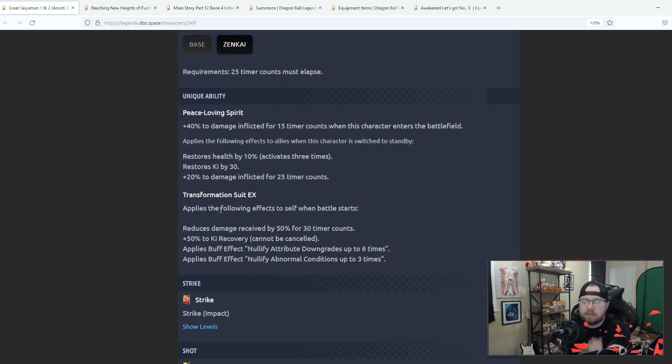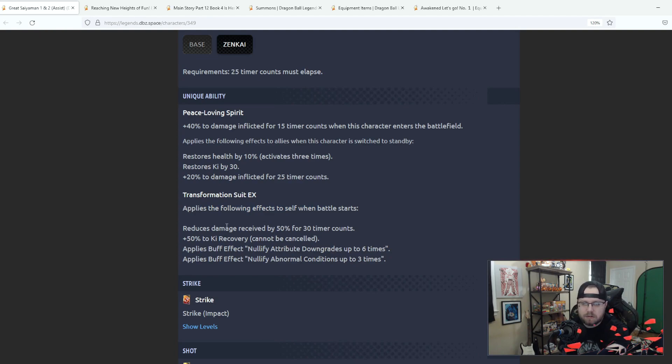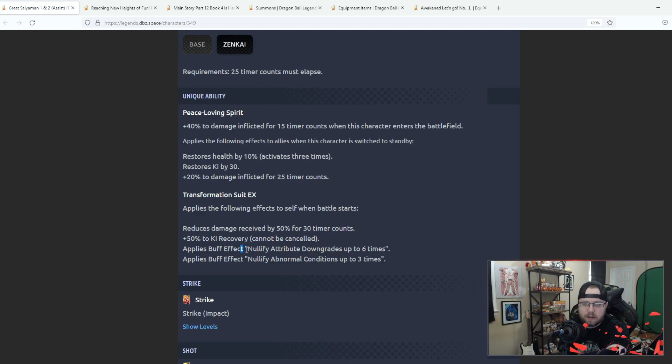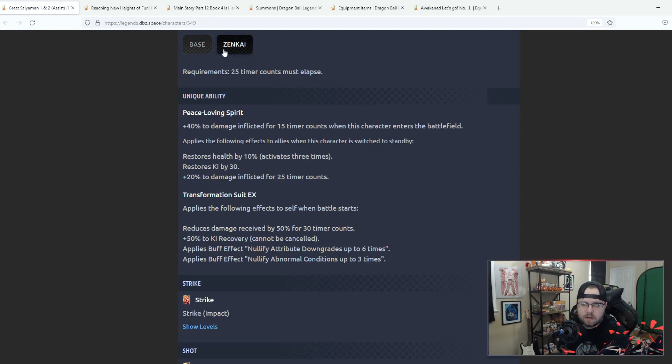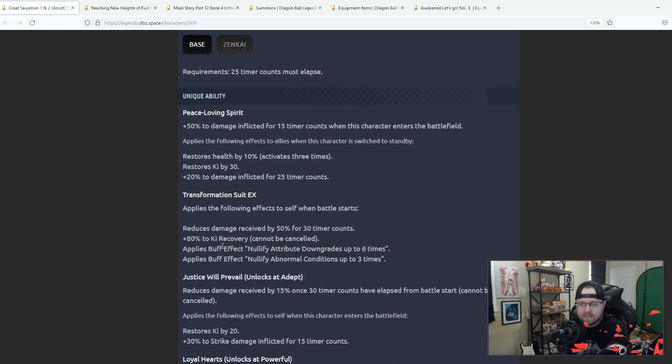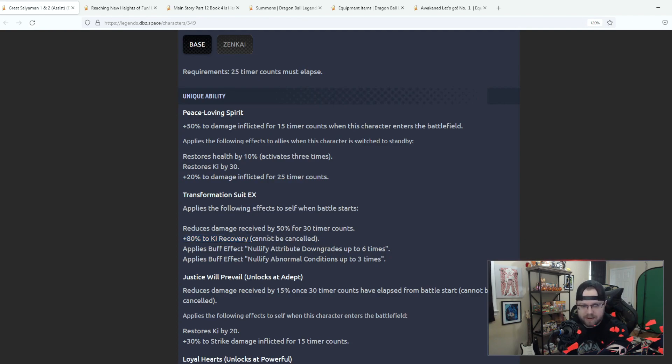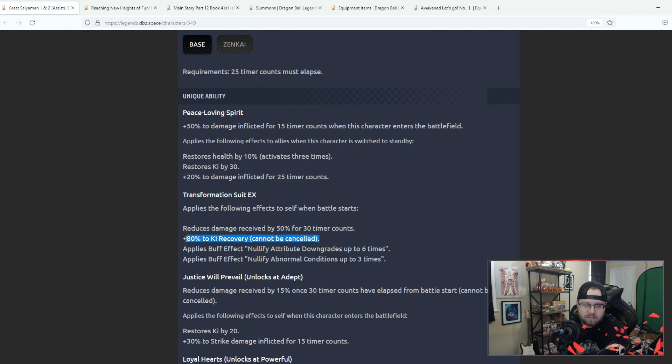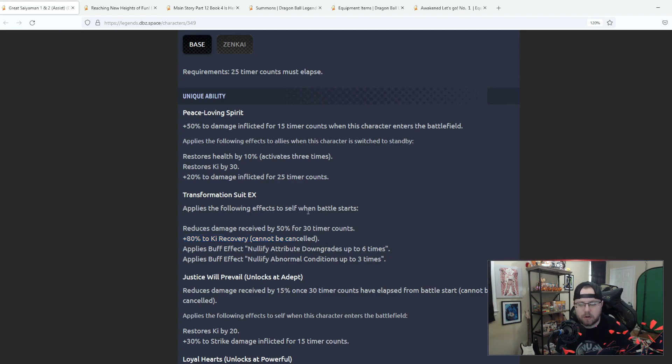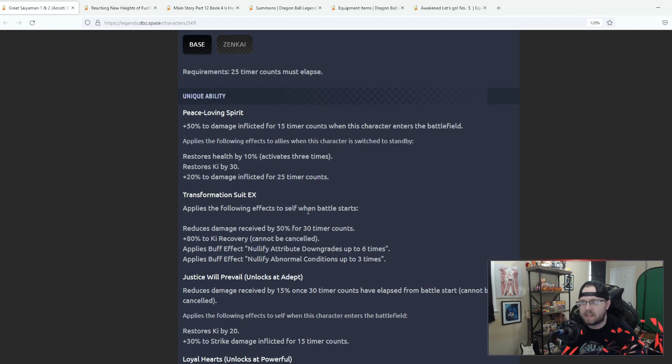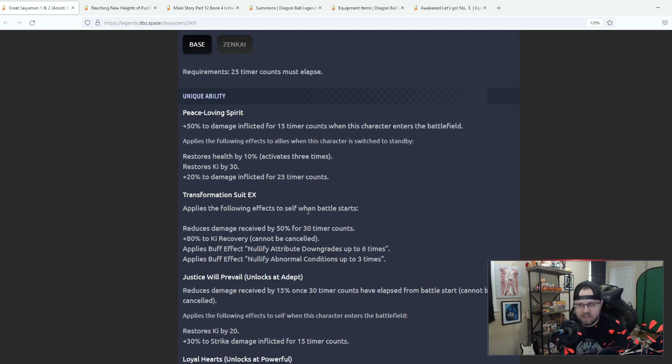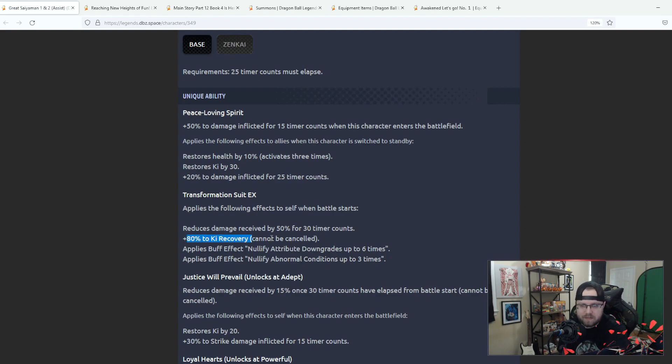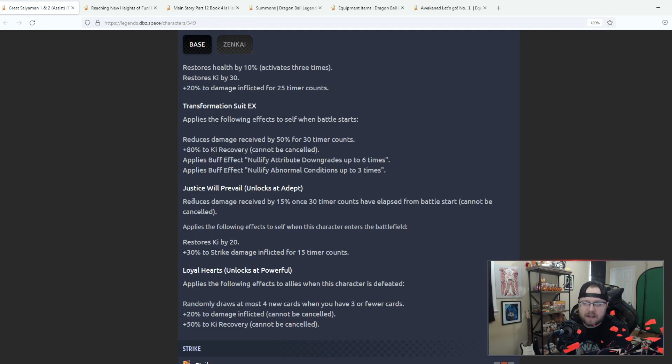Transformation Suit EX applies the following effects itself when the battle starts: reduce damage received by 50 for 30 counts, 50 to ki recovery, and then nullify attribute downgrade six times, nullify abnormal conditions three times. That has changed, oh wow okay. So what changed here is it went from 50% ki recovery to 80% ki recovery, that's fantastic, that's actually a big jump. Because I feel like in this modern meta, ki recovery is like the big thing.